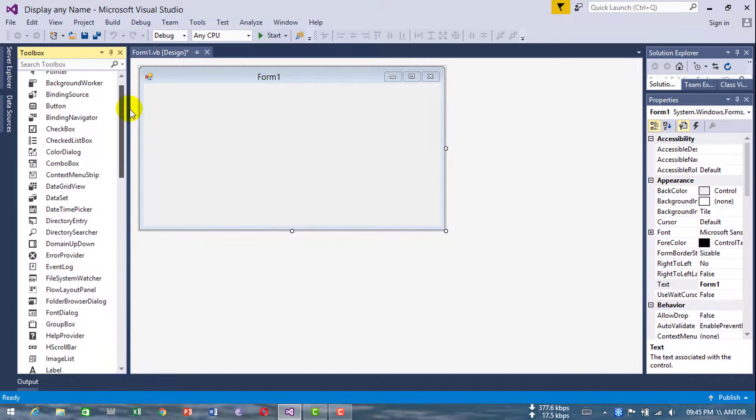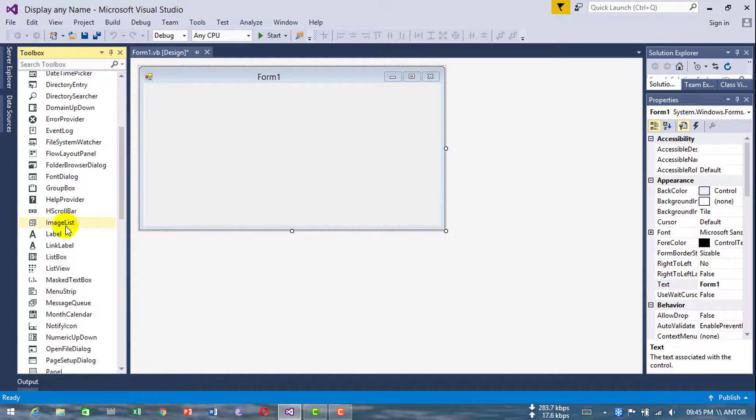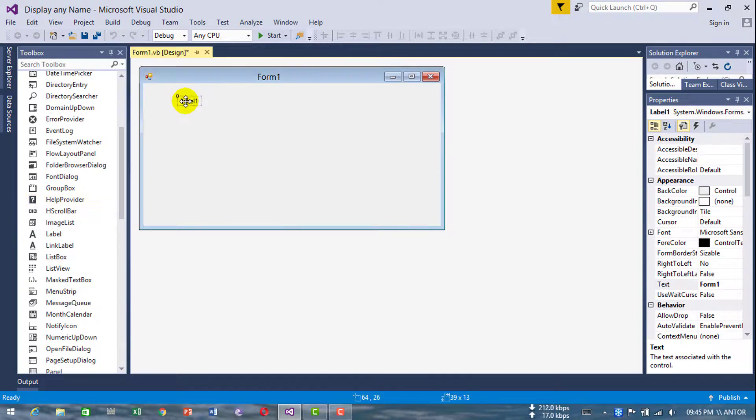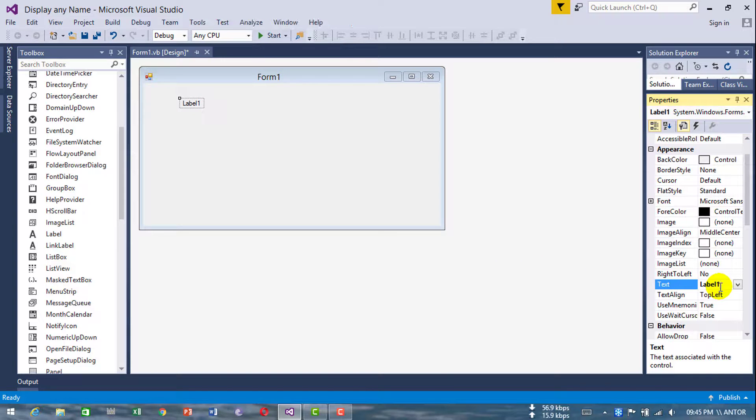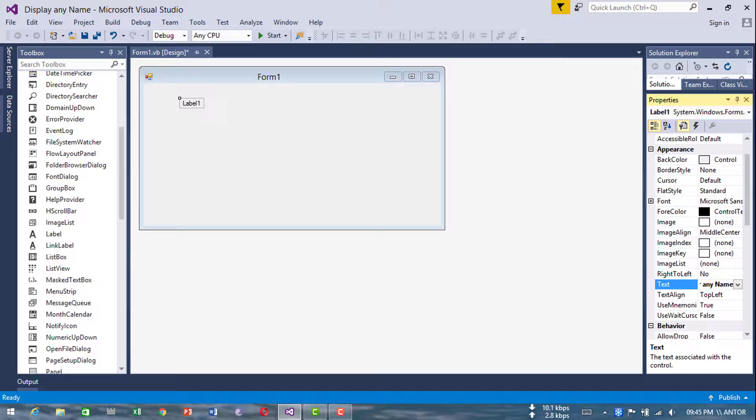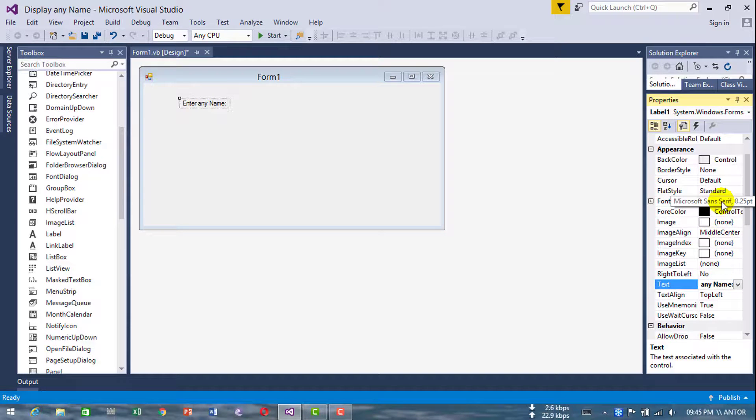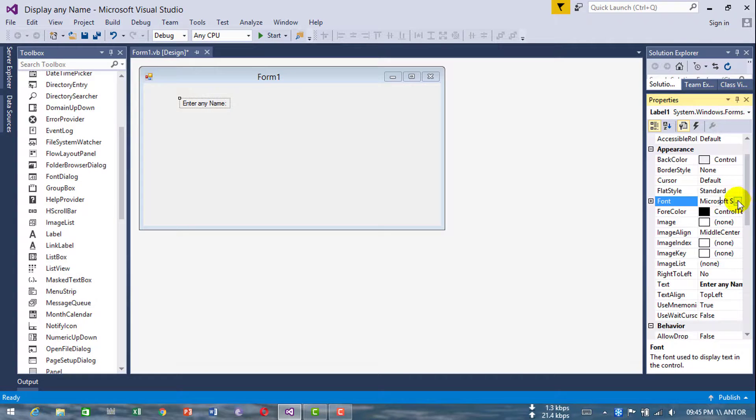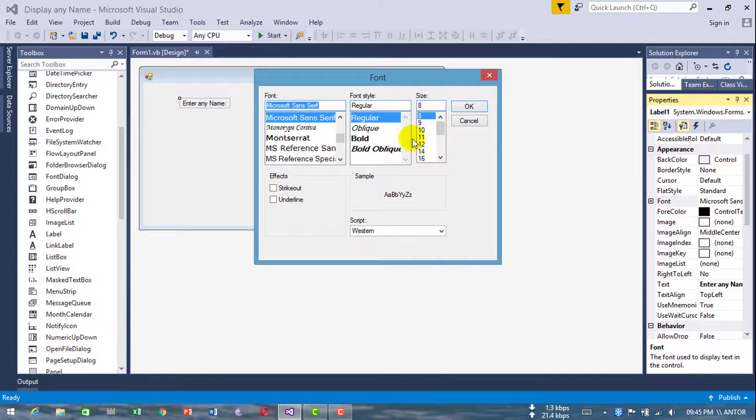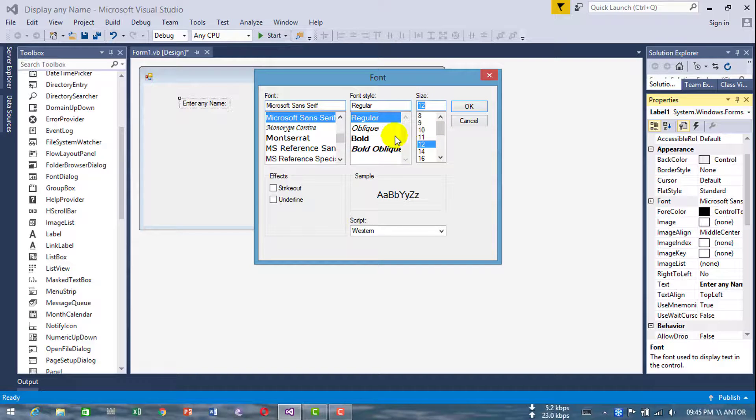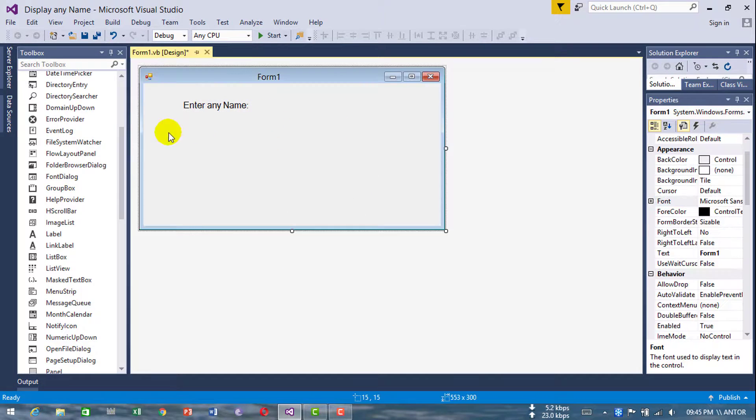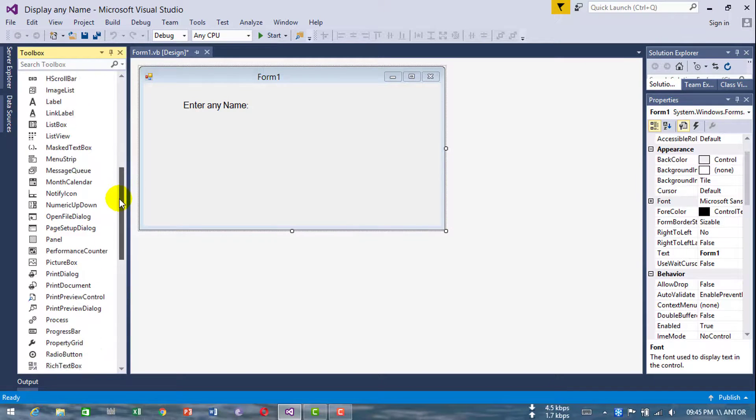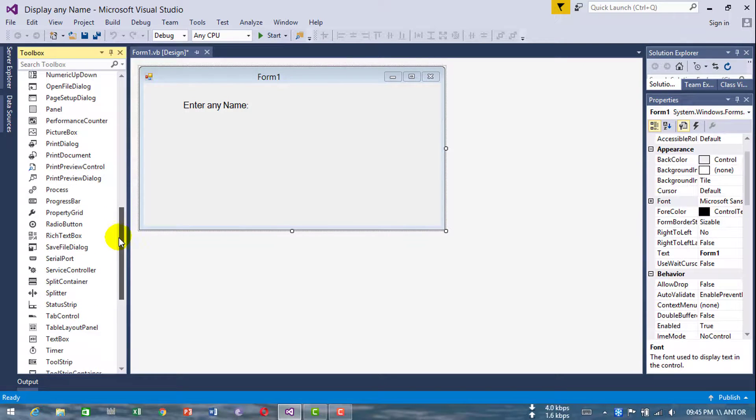Click on label and select a label. Change this text to 'Enter any name'. Now change this font size. Now add a textbox.